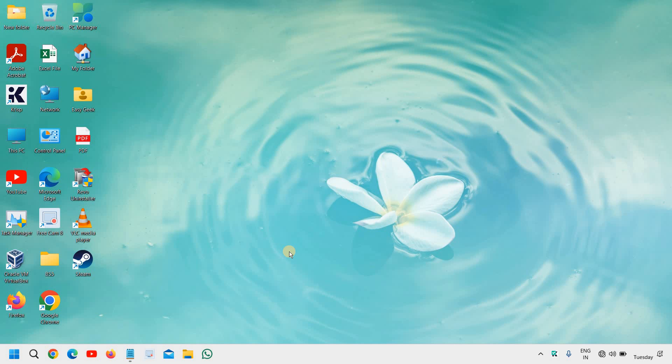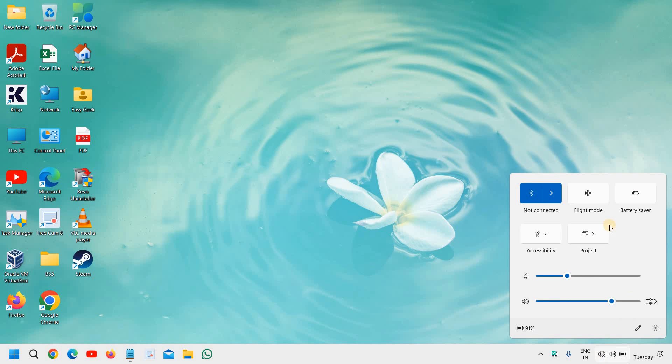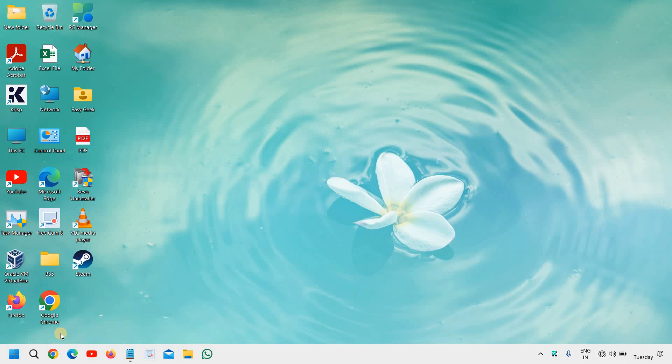Hello everyone, hope you're doing good. If you're facing a problem just like me, the Wi-Fi icon is not showing. If we click on this and we are unable to find the Wi-Fi icon, whether we go to network adapter, there also we are unable to find.